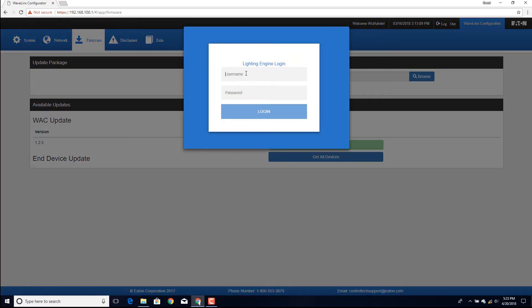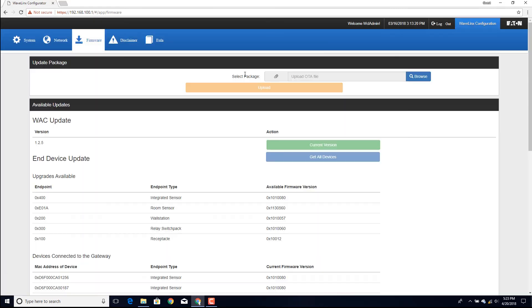When prompted, log in to the Lightning Engine using the same administrator username and password used for the internal web page access. At the top of the End Device section, a list of the device firmware files that were transferred to the controller are displayed.